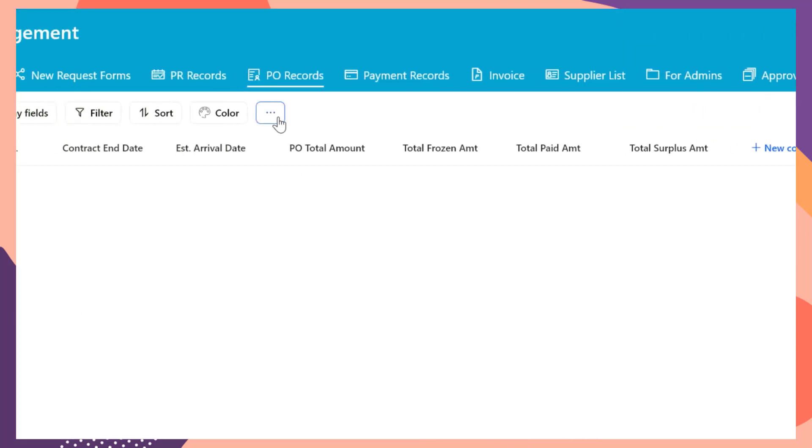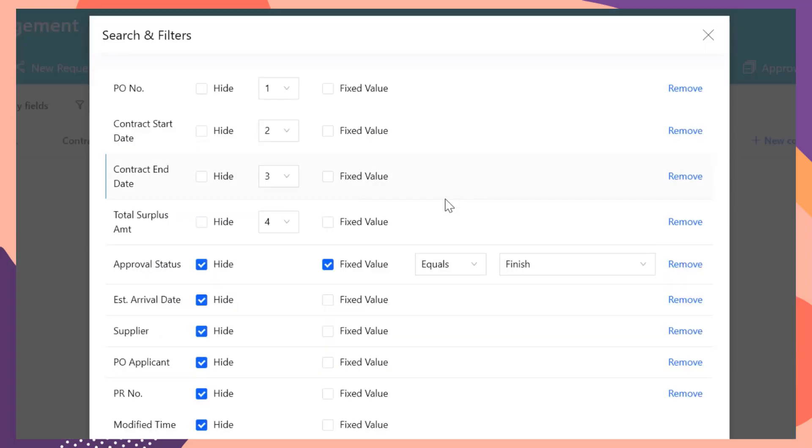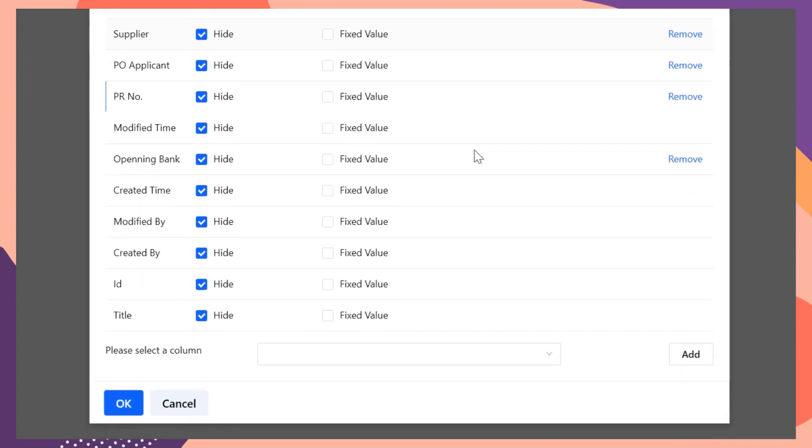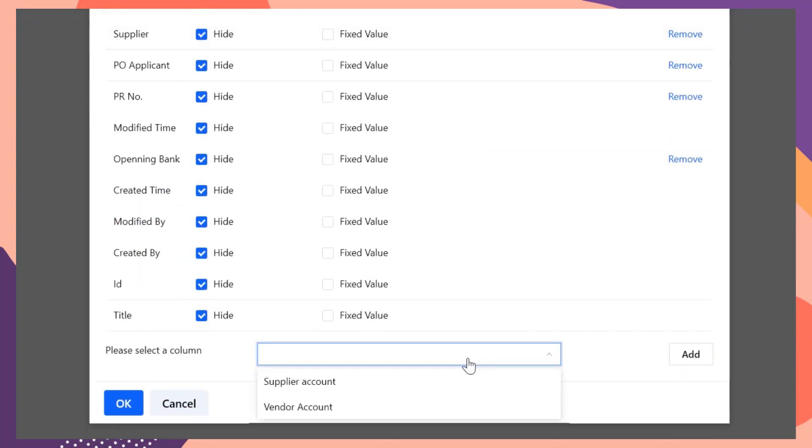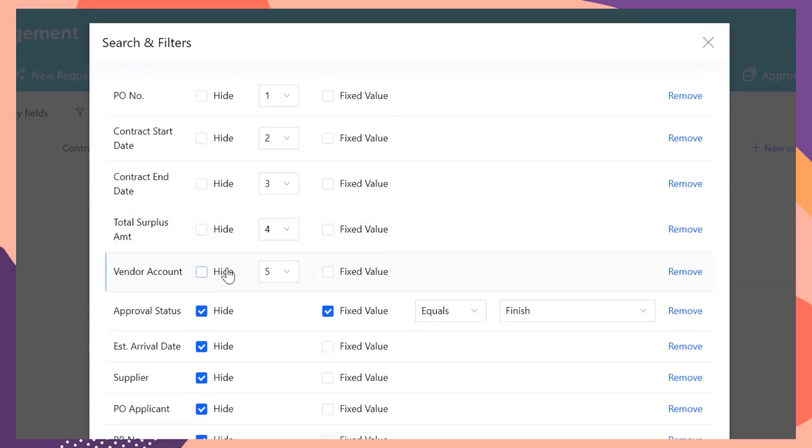Then in the data view settings, update the filter condition. Tab the vendor account and set the value equal to current login user.